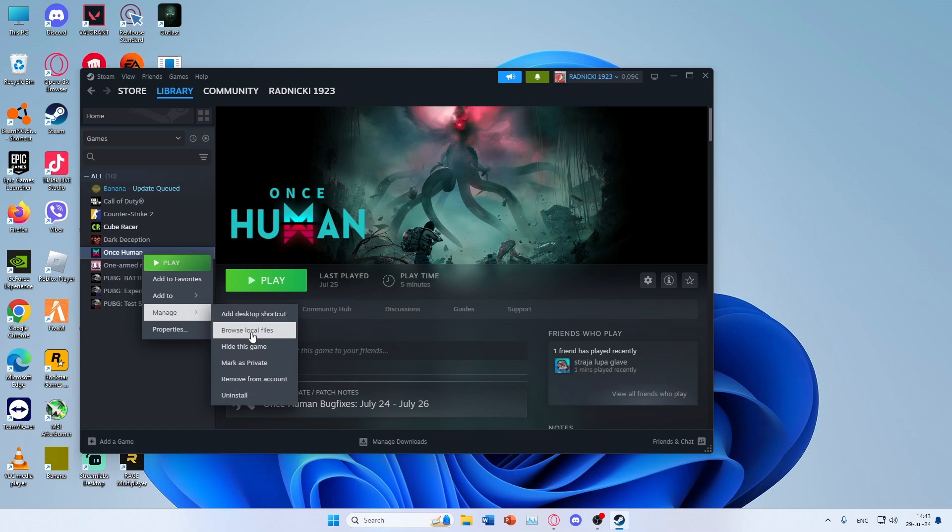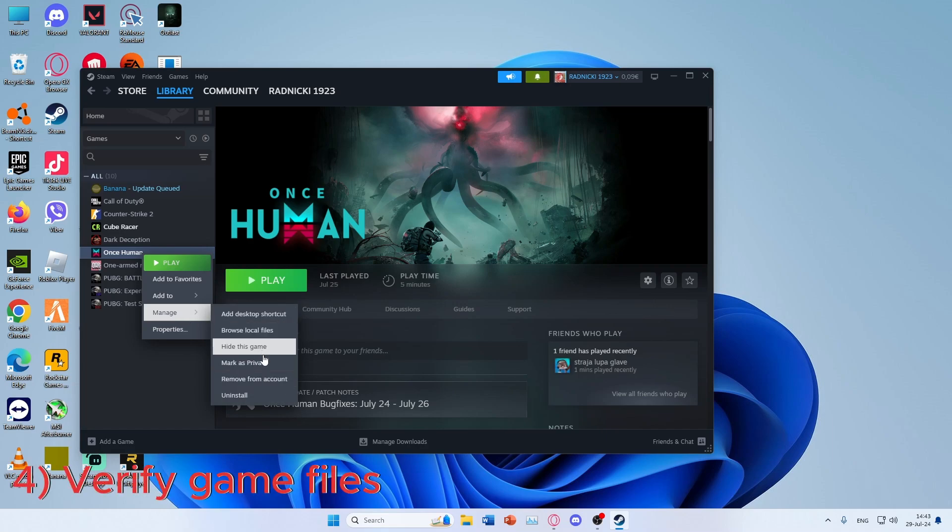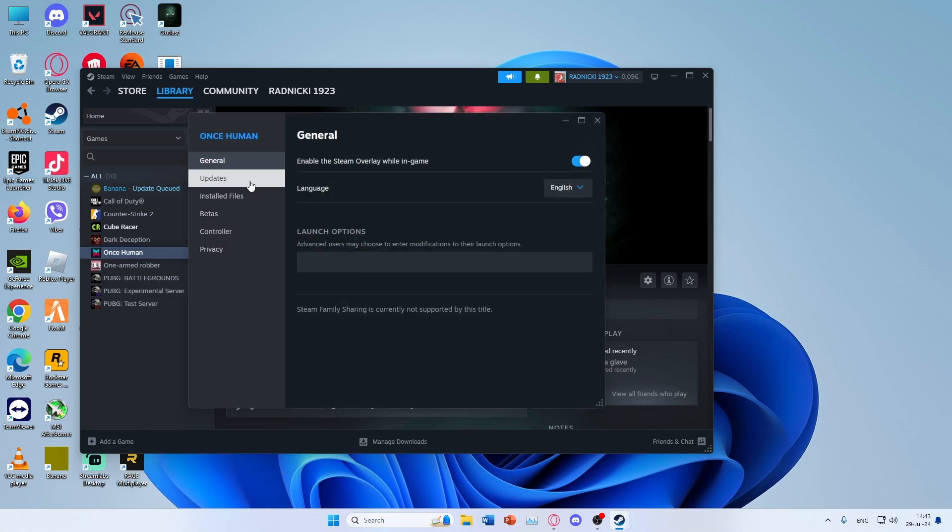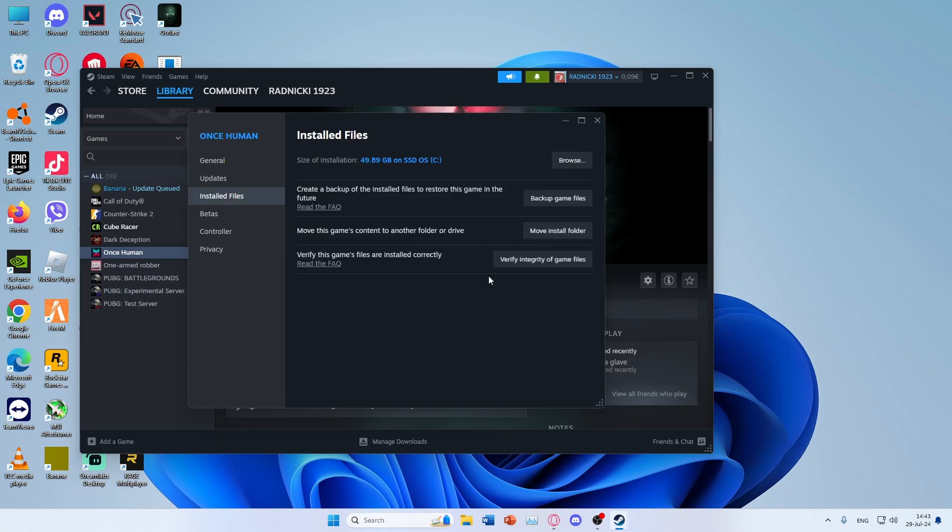If the problem continues, go to Steam and in Library select Once Human and right click on it. Click on Properties and Verify Game Files.